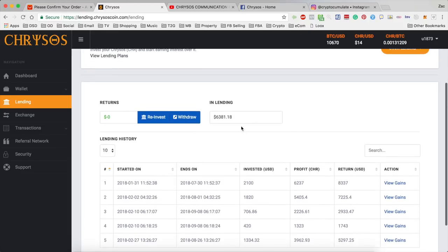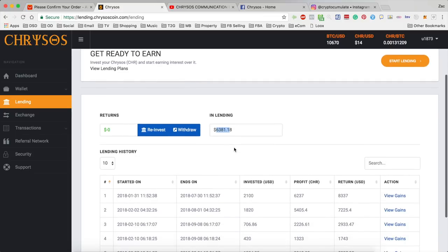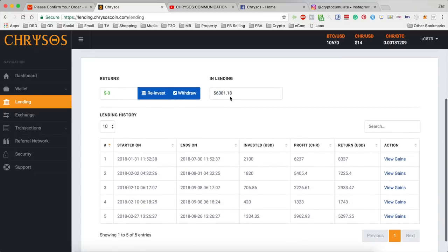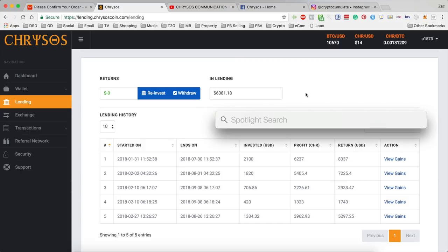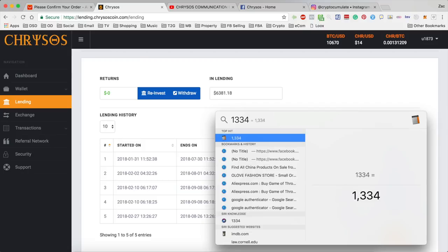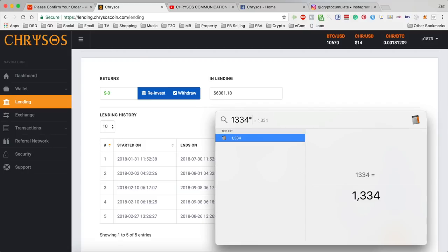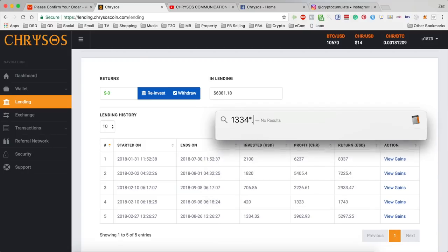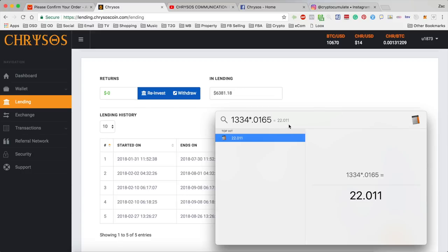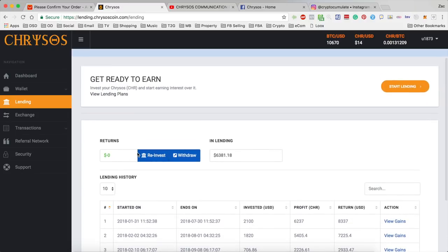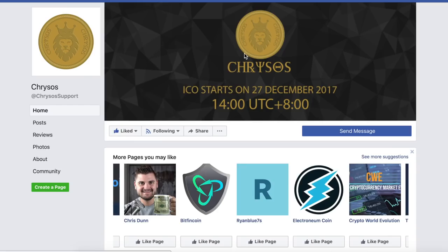Okay so there it is, everything back in lending. So I now have nearly six and a half thousand dollars in lending. I was getting 82 dollars a day before that so now with this new loan of a hundred and 1334 times 0.015 that's actually 22 a day. So I'm just going to be getting around a hundred and five dollars a day in interest now.